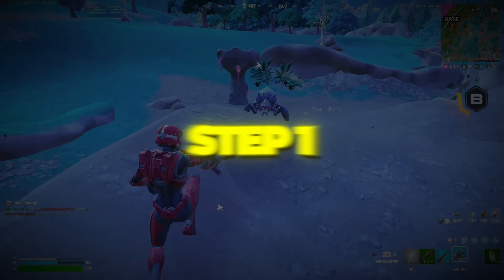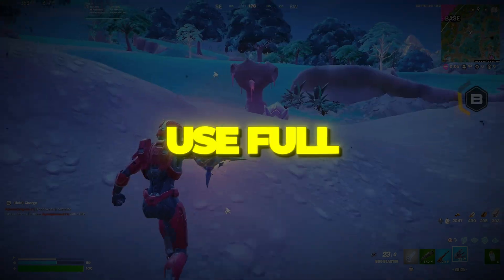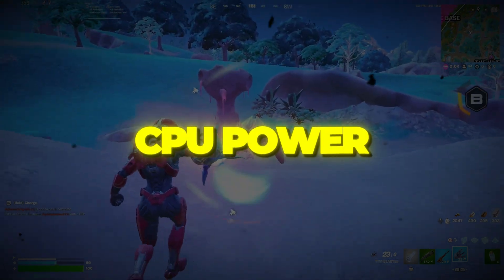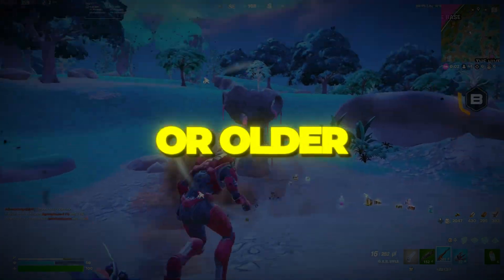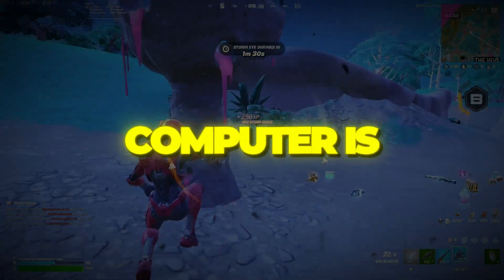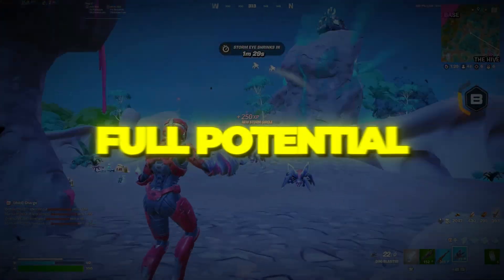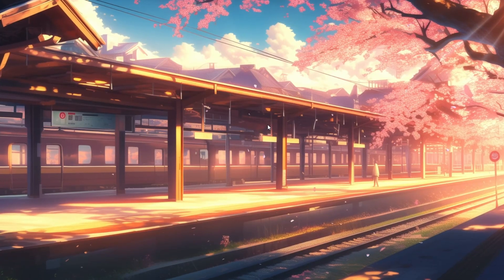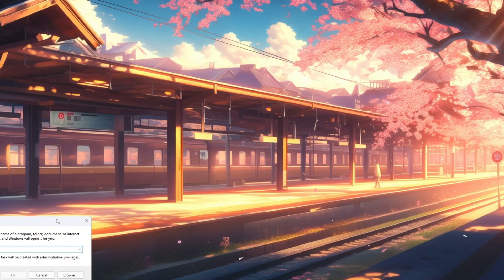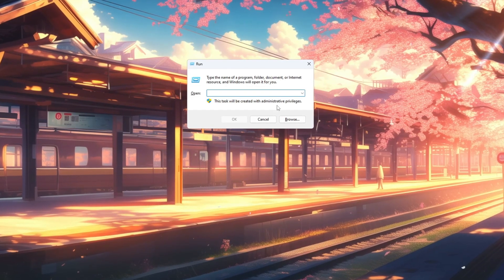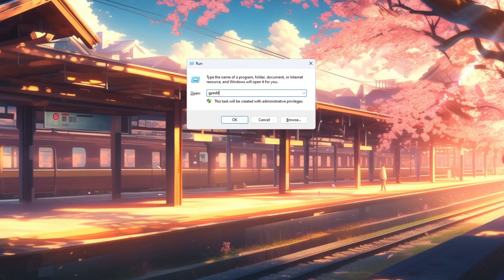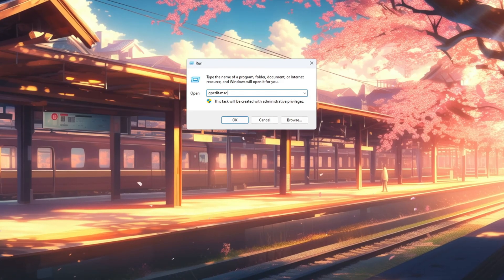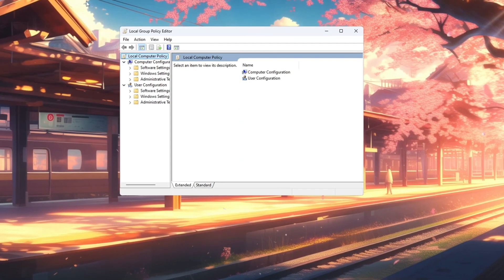Step 1: Disable power throttling in Windows to use full CPU power. If you have a lower-end or older PC, it's important to make sure your computer is running at its full potential when gaming. To turn it off, press Windows plus R on your keyboard to open a small box called Run. In that box, type gpedit.msc and press Enter to open the Local Group Policy Editor.